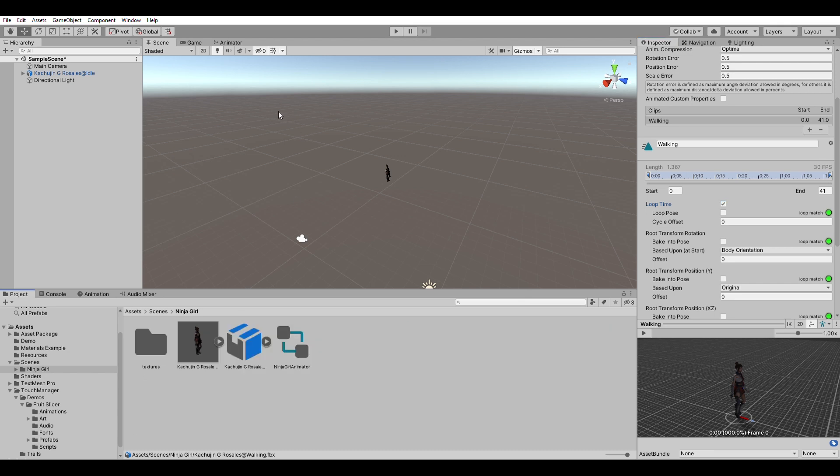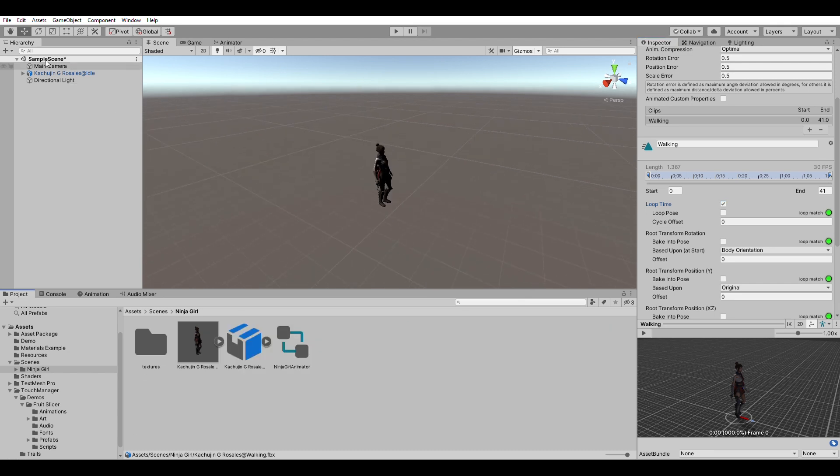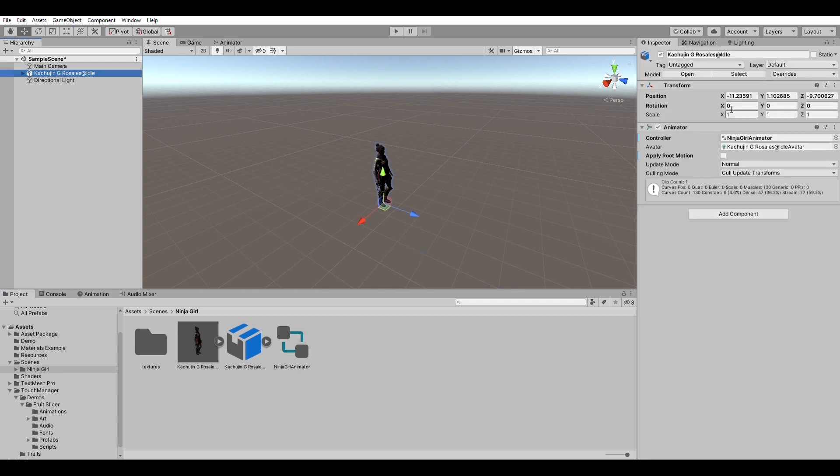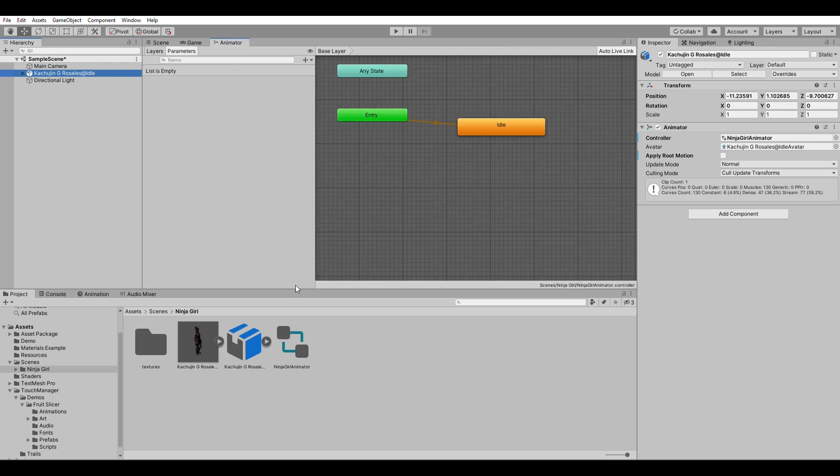The last thing, so how do you apply this to your model itself? Just click on the model that has the animator and go to the animator window. Then I'm going to add the walking animation inside here.